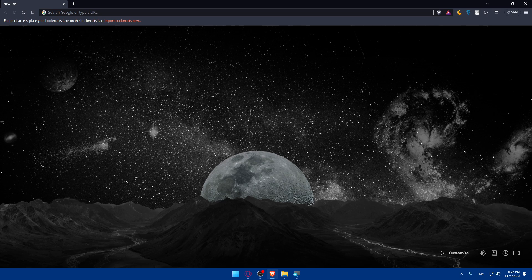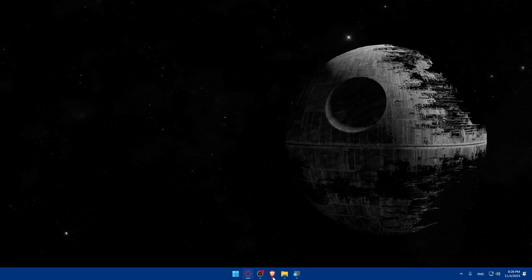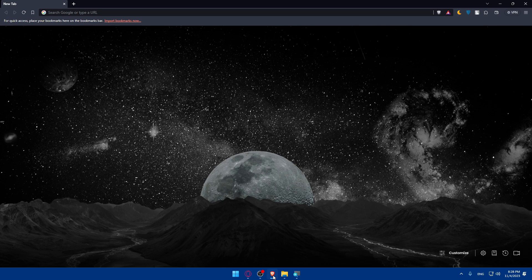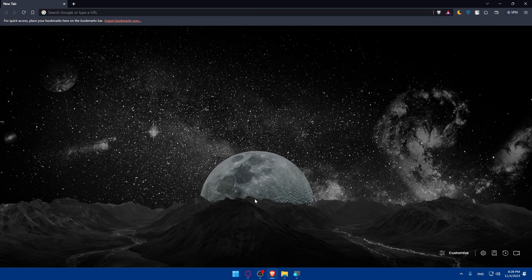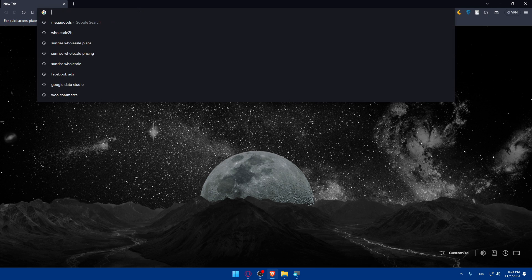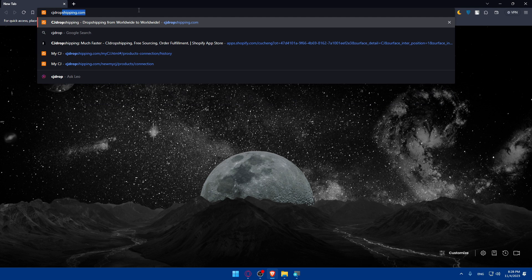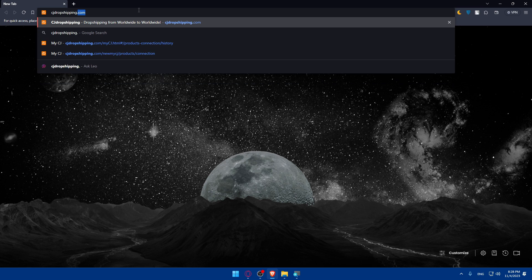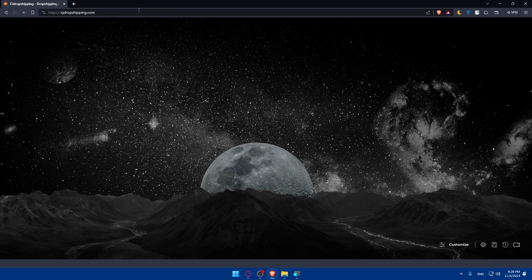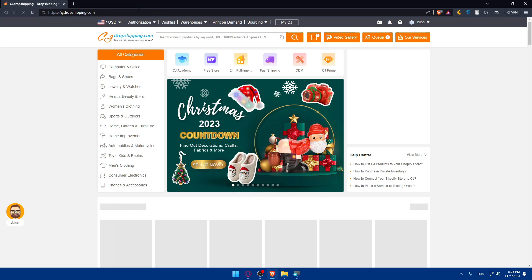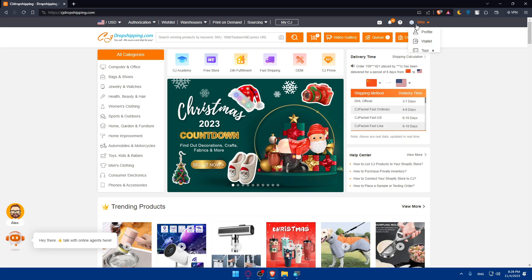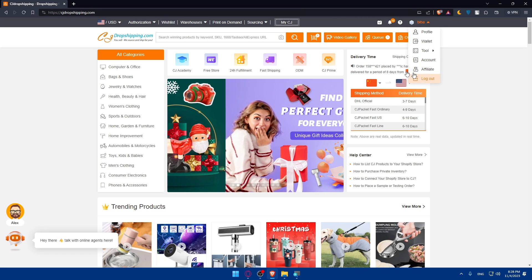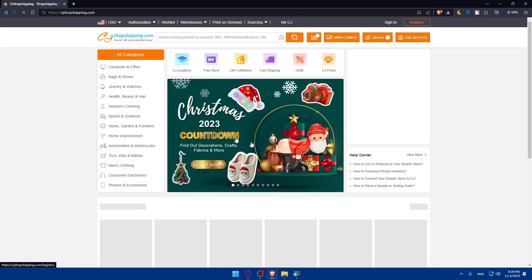First, we'll have to sign in to your CG Dropshipping account. To do so, open whatever browser you're going to use to follow this tutorial. In my case, it's going to be Brave Browser, but you can use any other browser. Once you open that browser, go to the URL section and type cgdropshipping.com, then hit enter. Once you do so, you'll be taken to their main screen.